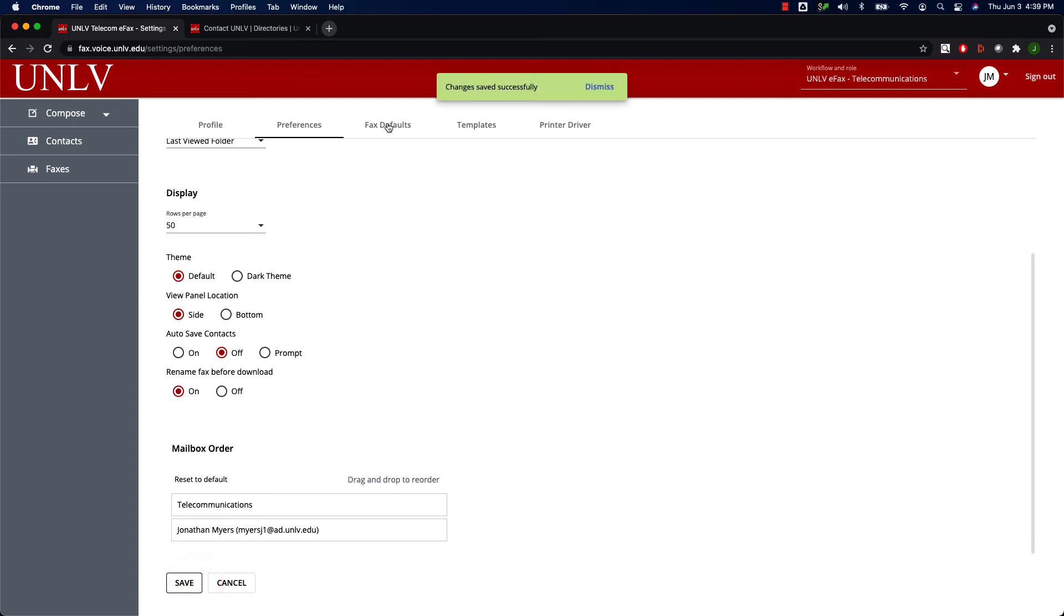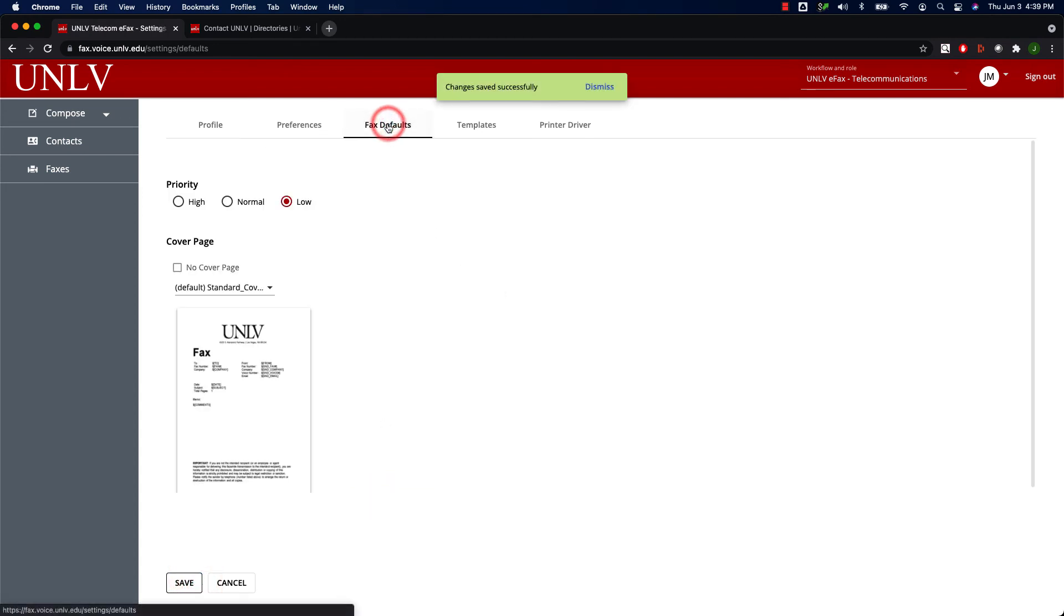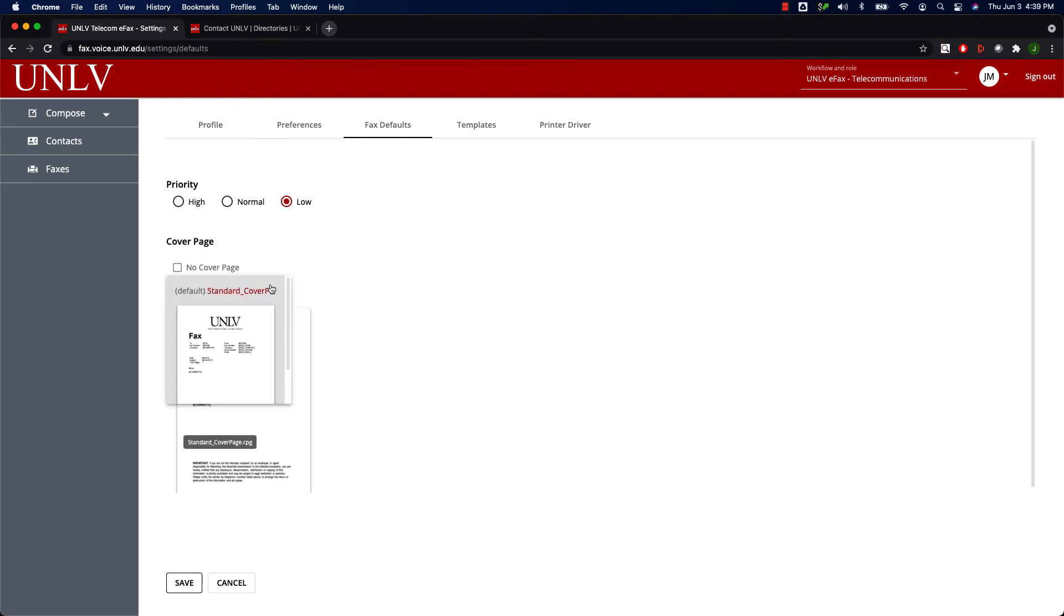In the Fax Default section, you can set your fax's default priority. Most users should leave this at its default setting. If you have more than one cover page assigned to you, here you can select which one will be set as your default.